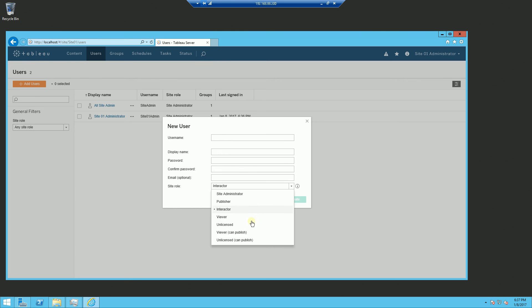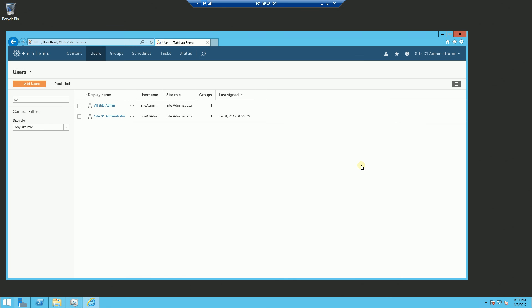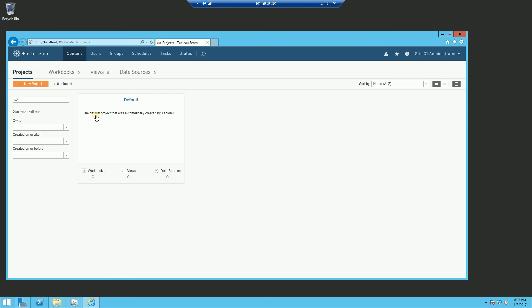In case you're confused by the lingo that they're using. So that's really in a nutshell, the sites and the site administrators and also the hierarchy. And keep in mind the hierarchy is site, which is a container for projects, which is a container for workbooks, which is also a container for the views and the data sources.